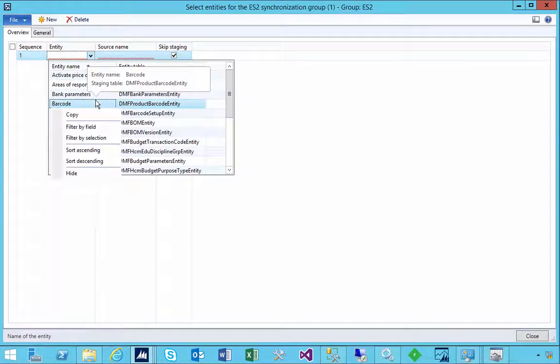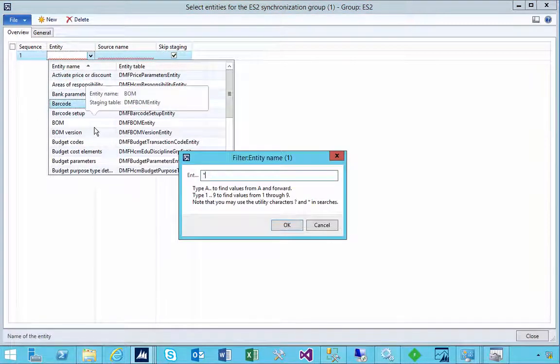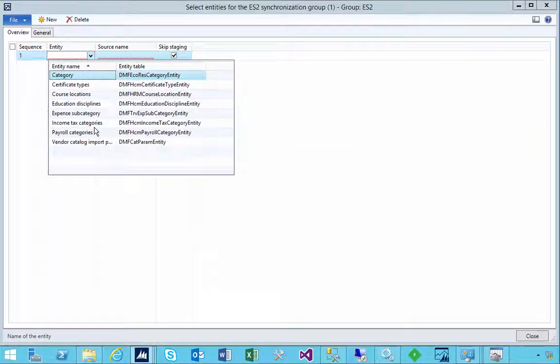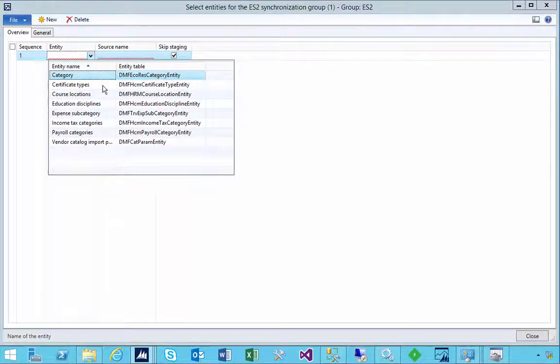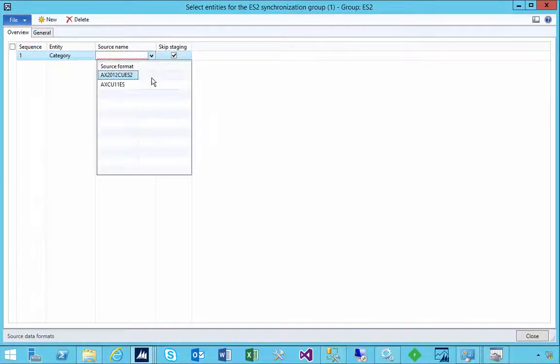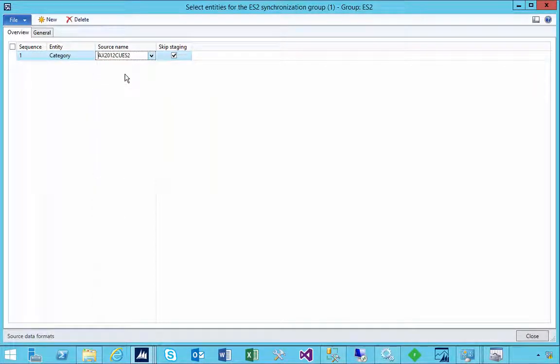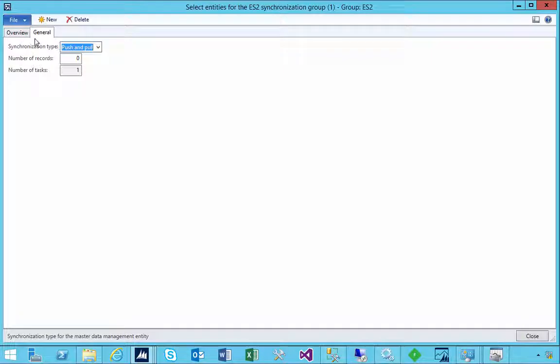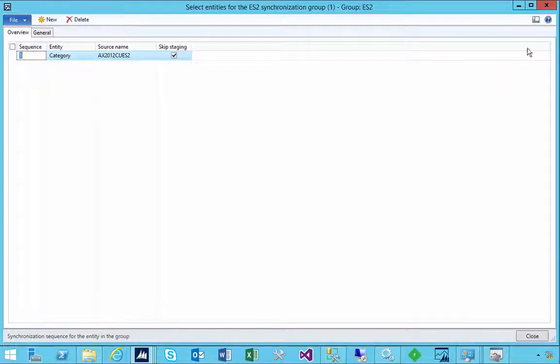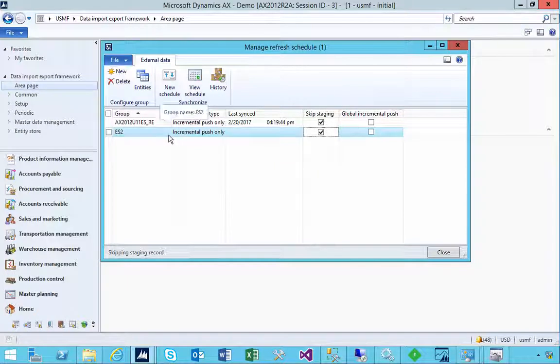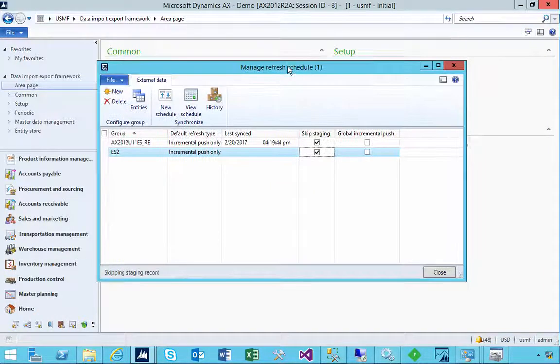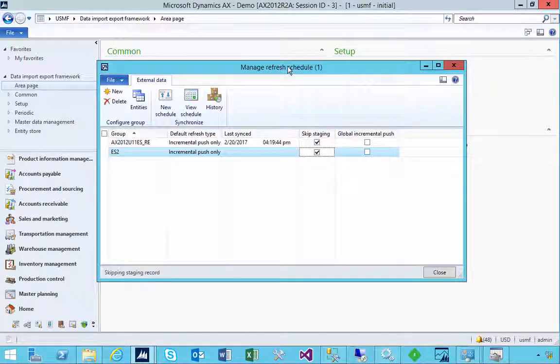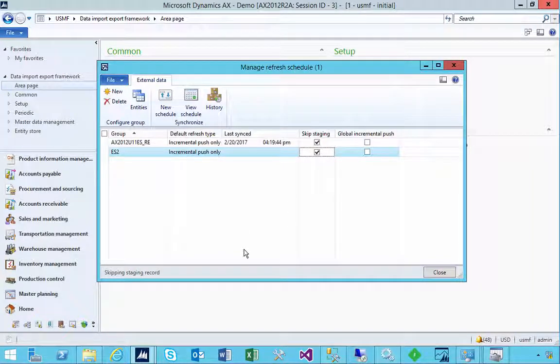And here we can pick the entities. So in this particular case, I'm going to find, for example, my category. You'll see the categories, which is DMF EcoRes category entity. So I'm going to pick that. And if we have a look at the source, this is going to be our database that we're going to send to. There's some additional detail, synchronization, push and pull. So we're going to do that. So now that we've specified the entities, because you could have many entities, but you're not pushing data into them. So that's something you need to consider, which is which ones you actually need to put data in.